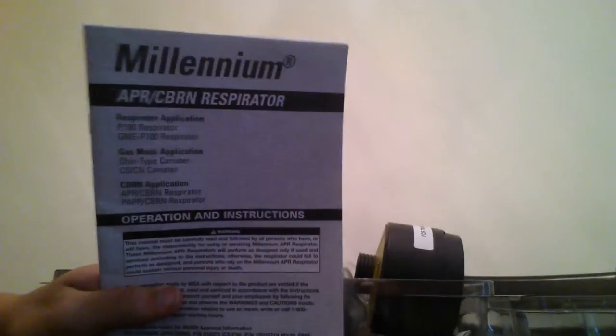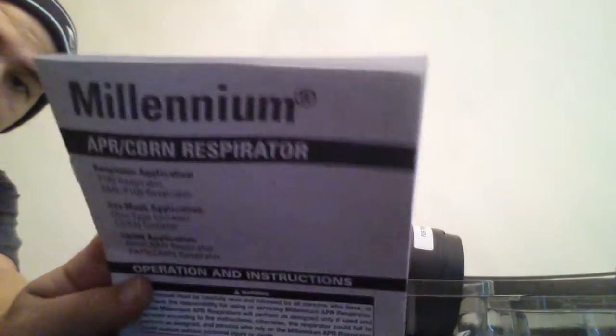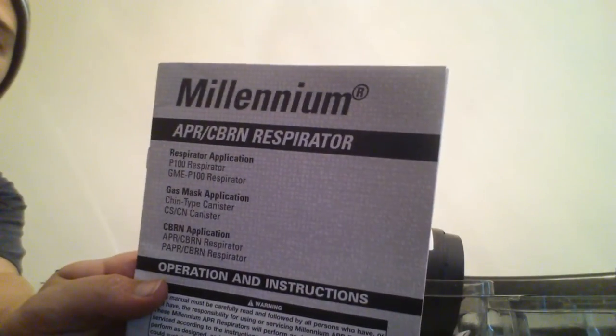When you first open up the case, you get this instruction manual. Instruction manual is pretty detailed. It says Millennium APR-CBRN respirator, P100 respirator, GME P100 respirator, what you expect to see in a manual.